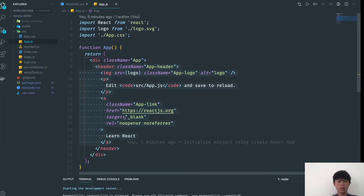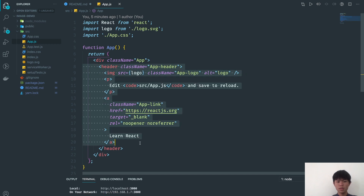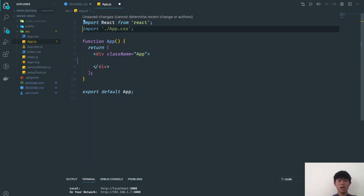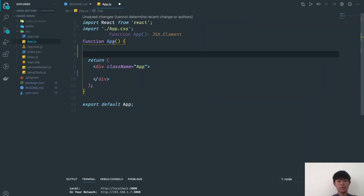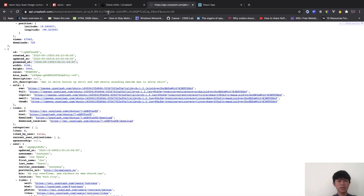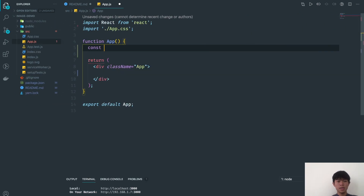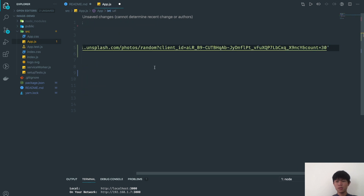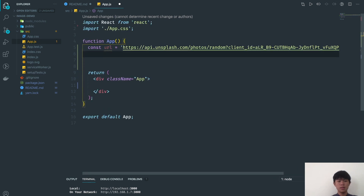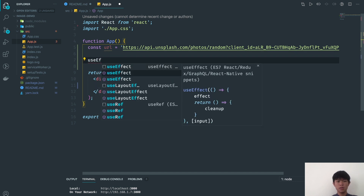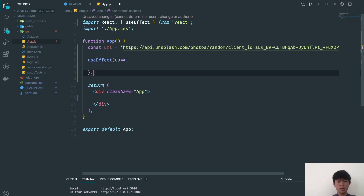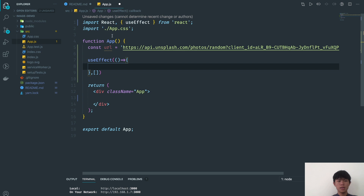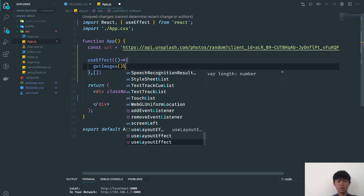I'm going to clean this up. For simplicity I'm just working with app.js. We're going to fetch images from Unsplash. I'll set the URL variable and use a useEffect hook, which runs after our component has been built. Inside it we'll call getImages.